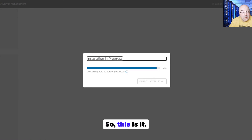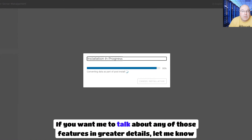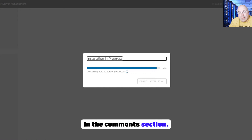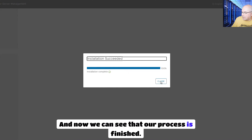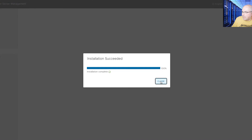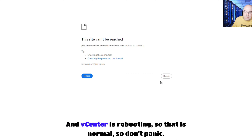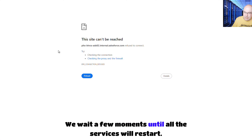So this is it. If you want me to talk about any of those features in greater detail, let me know in the comments section. Don't forget to like and subscribe to my channel. And now we can see that our process is finished. The vCenter is rebooting — this is normal, so don't panic. We wait a few moments until all the services will restart.